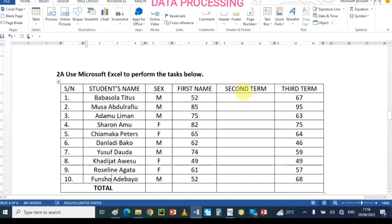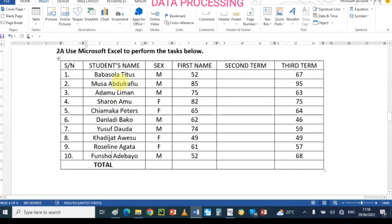The first term and third term columns have different numbers or digits. Let us look at what they asked us to do, but before that I'm going to launch the Excel window because that is what we want to use.